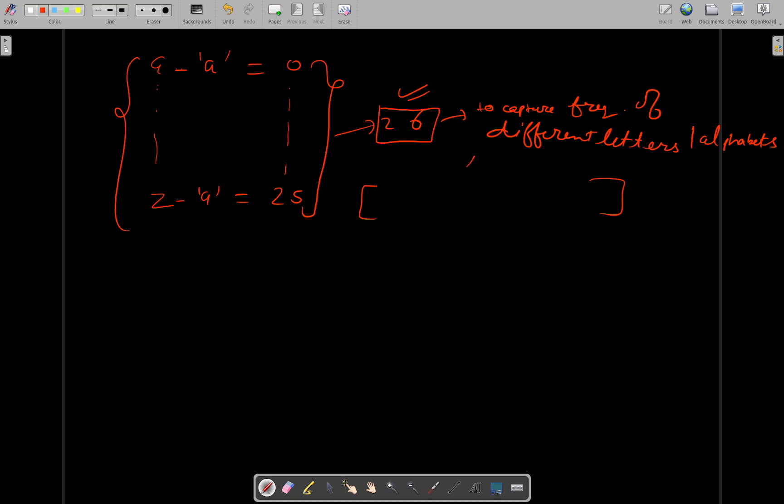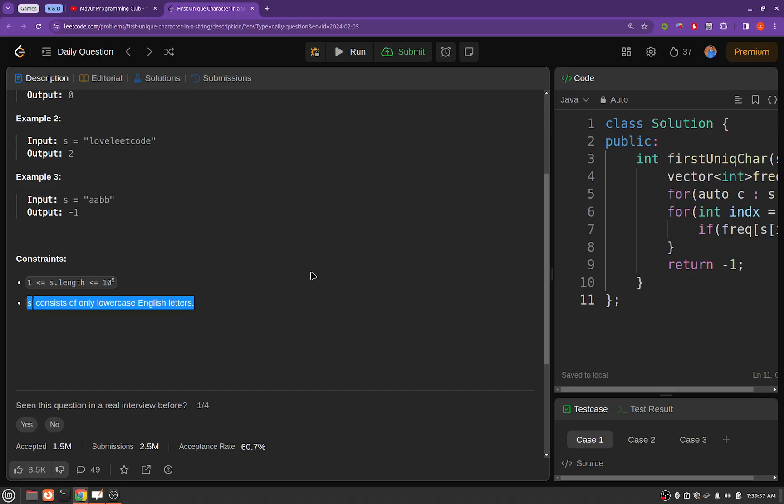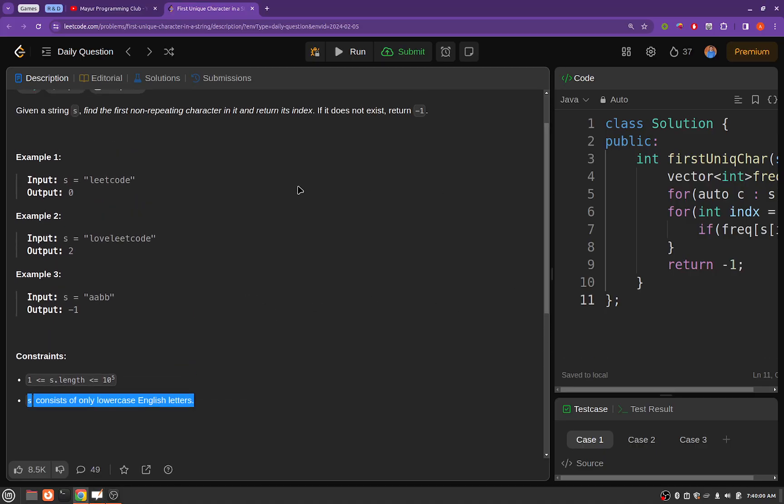So we will be declaring an array, let's call it frequency, it will be of 26 size. So the indices will be from 0 to 25 and let's take one example, one of these examples. So I am taking 'leetcode'.